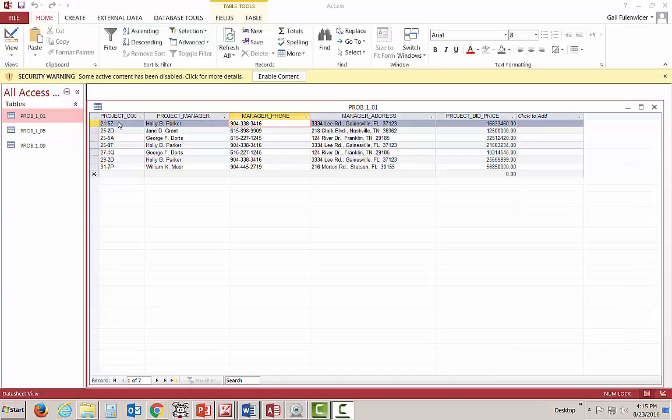So here we also have one, two, three, four, five, six, seven records. However, these are not unique records. We have duplications here.